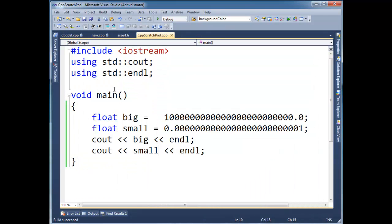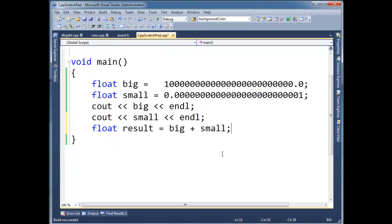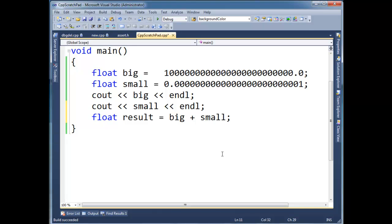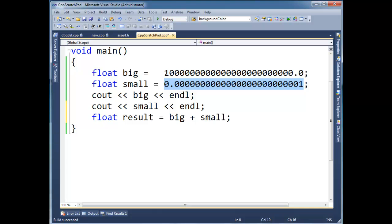What's going to happen here if I say float result gets big plus small? So basically we have all this magnitude, and pretend it's our bank account, all this magnitude, lots of money, endless money. And then we want to drop like a zillionth or whatever this comes out to be, a small fraction of a penny into our bank account.